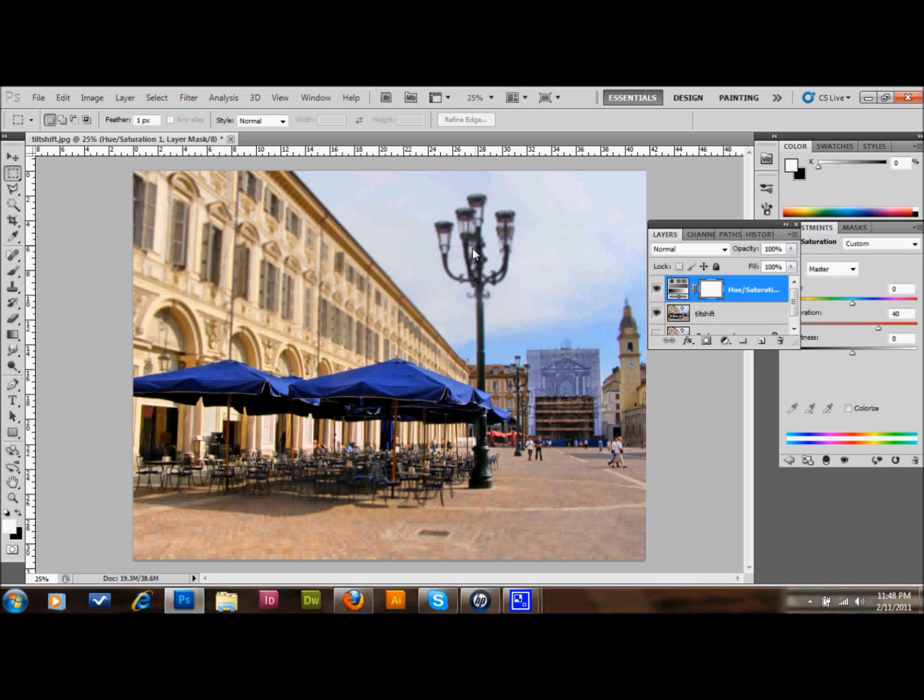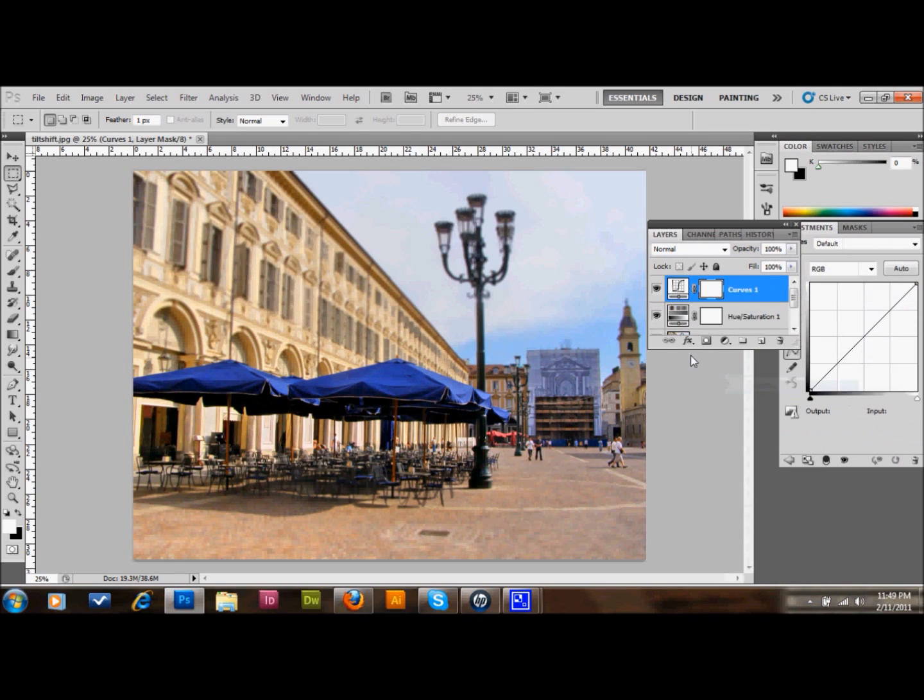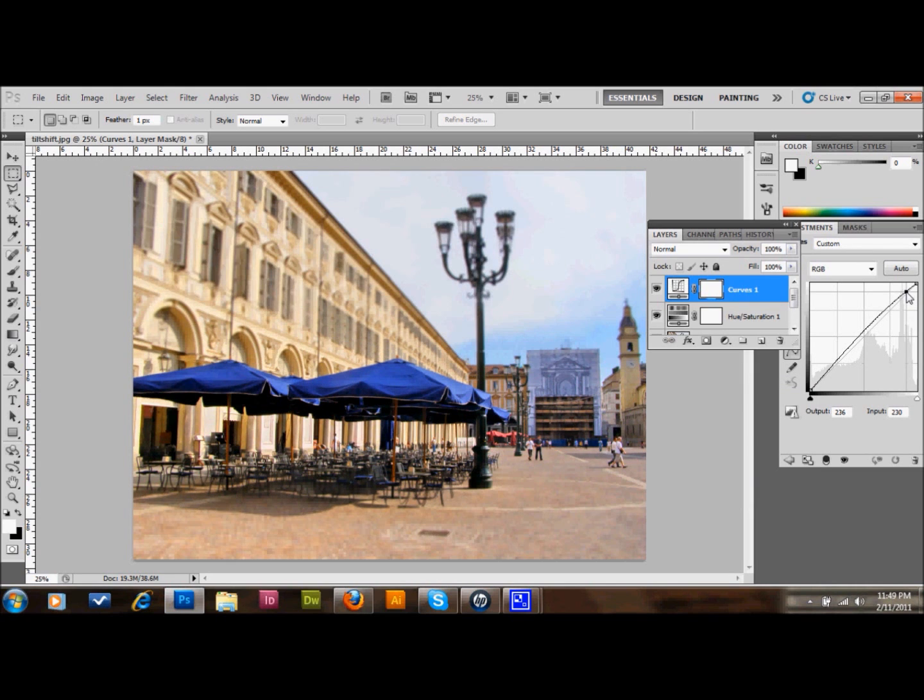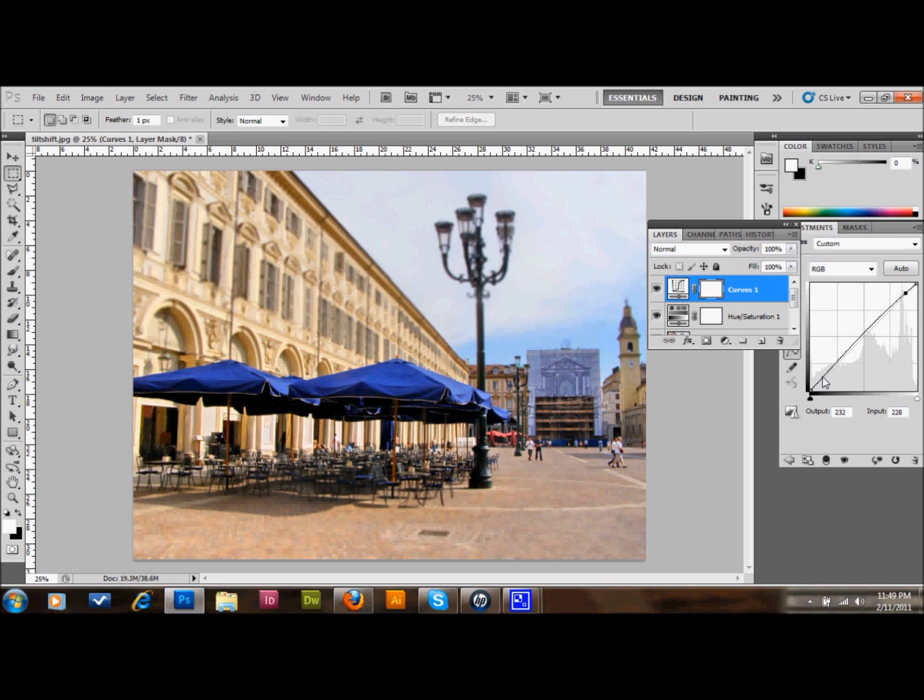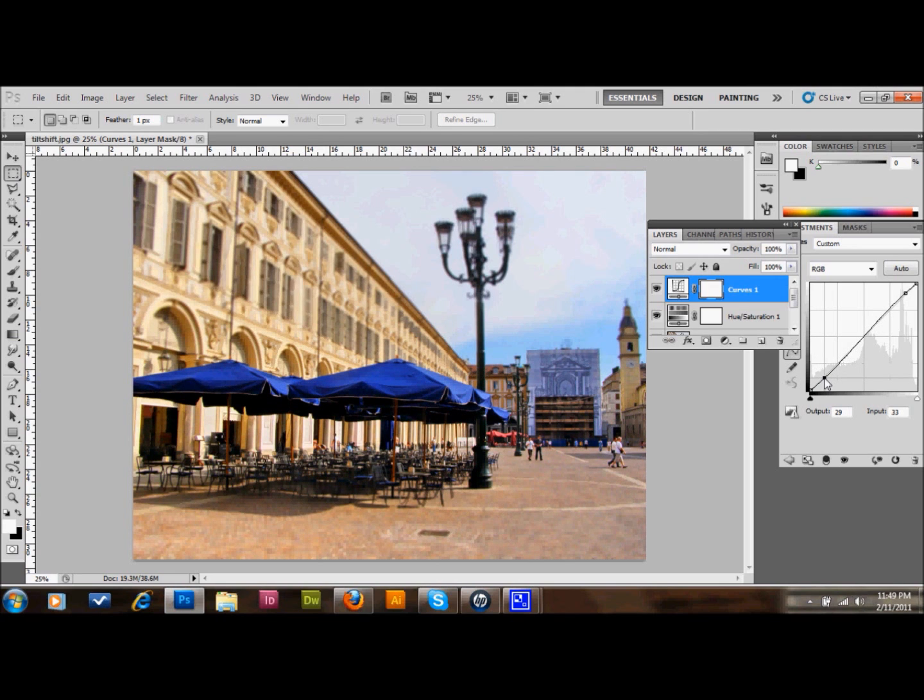After that, one last step that some people don't do that I like to do is I add a curves layer, a curves adjustment layer. And what I want to do is make it just a tiny S-shaped curve, just like that. And what that will do is add a little more contrast and just make it more of a tilt shift image.